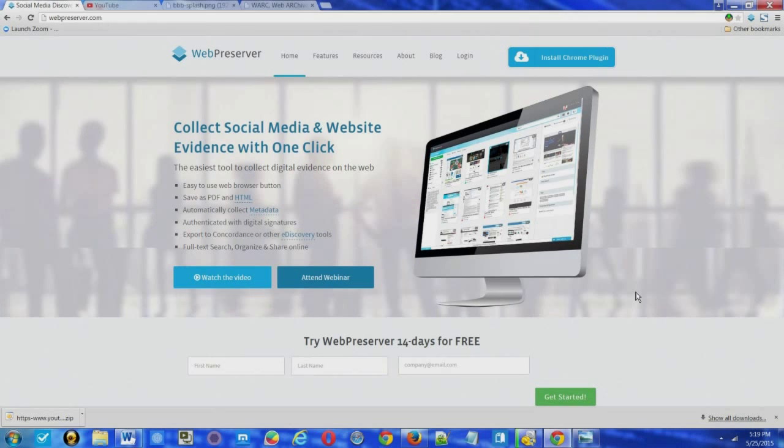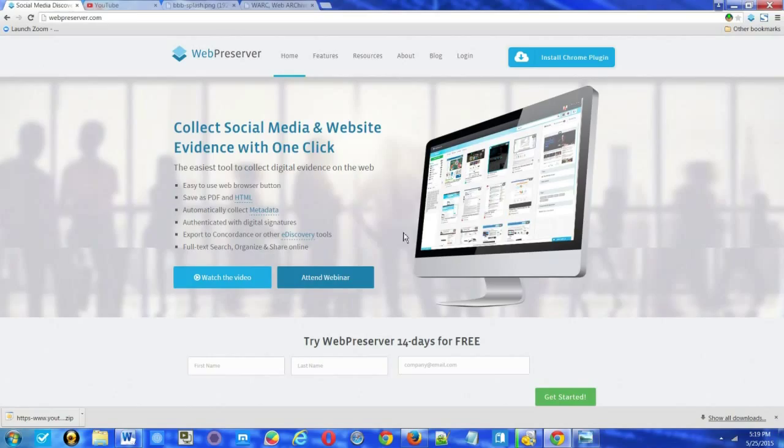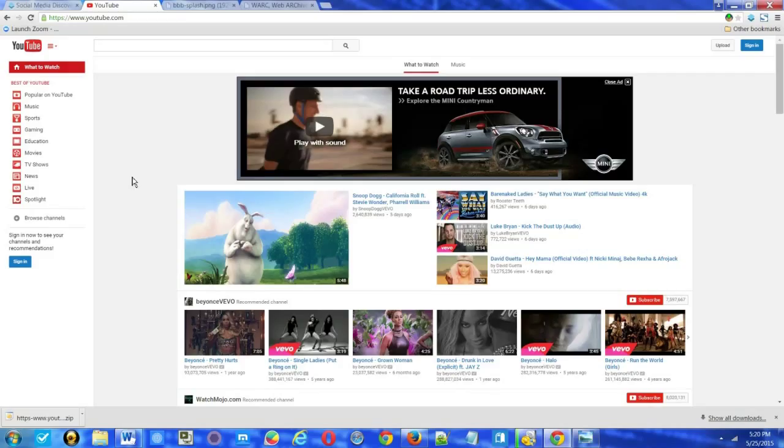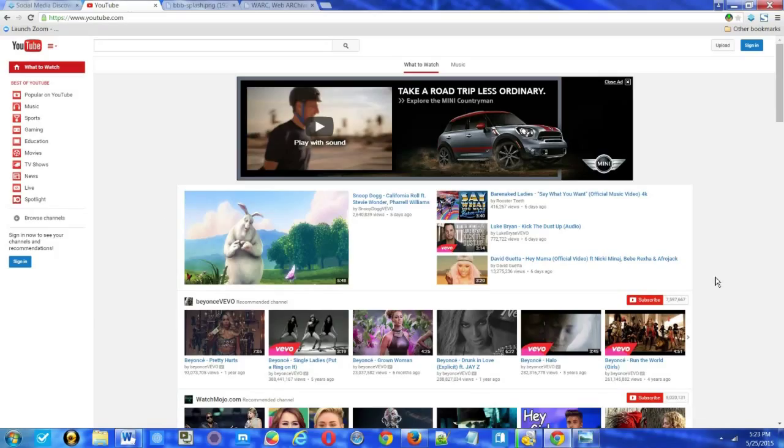And that's where a web archiving service comes in. And our example here is webpreserver.com. An archiving service saves more than the image. This particular service will save the image. It saves the HTML, but it also saves all of the information that was related to loading this page, rendering this page. So let's take a look at web preserver in action.